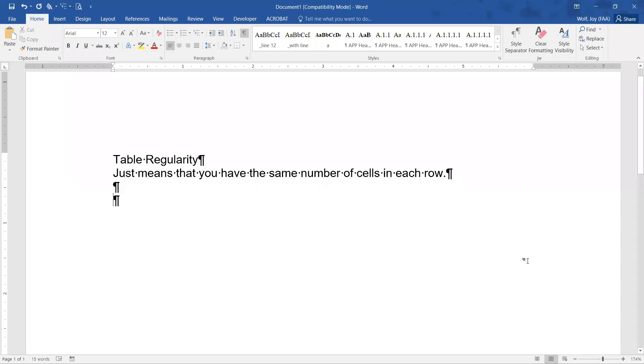Okay, today we're going to talk about table regularity, and really that just means that you have the same number of cells in each row.